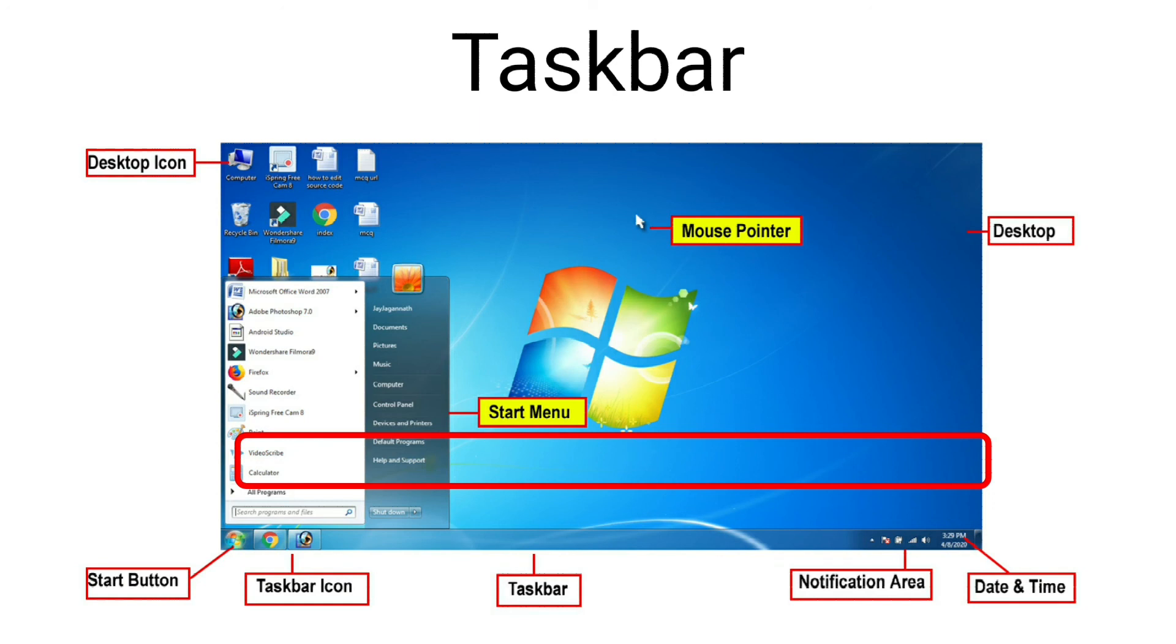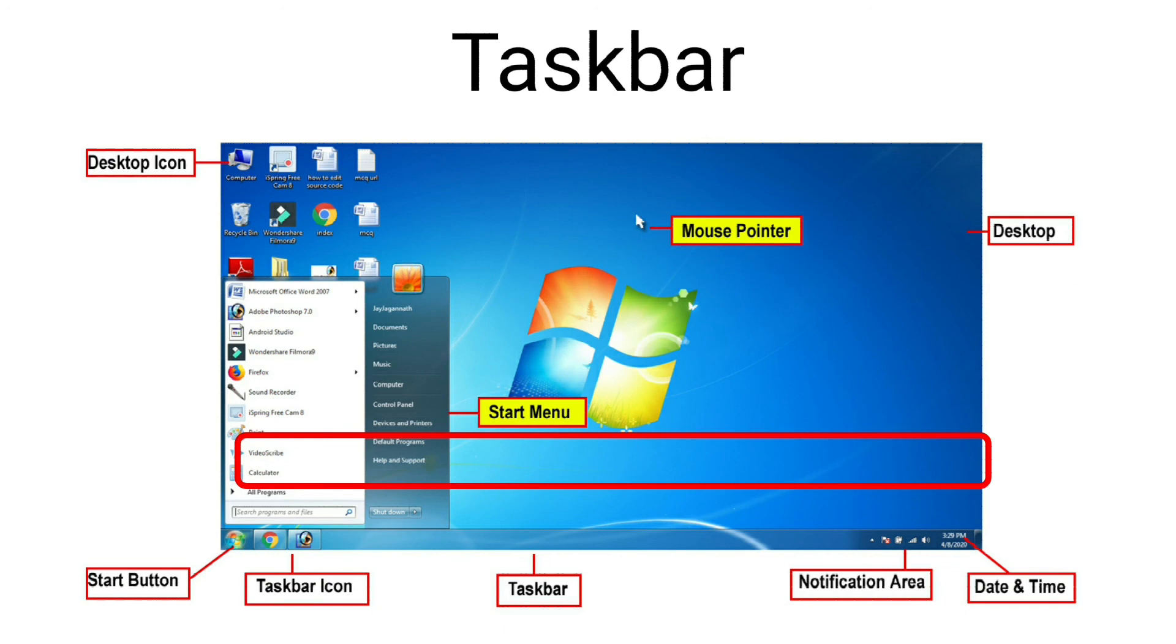The start button is located at the bottom left corner of the taskbar. Clicking on this button displays a list of programs called the start menu. We can use the shutdown button on the start menu to shut down the computer.